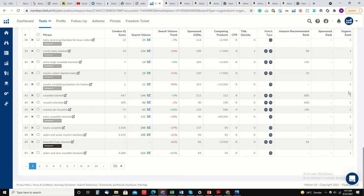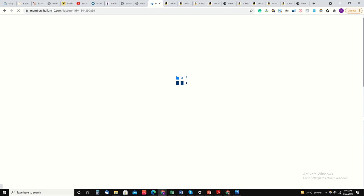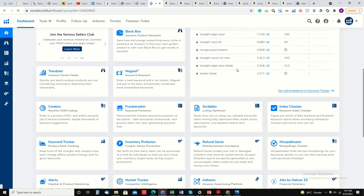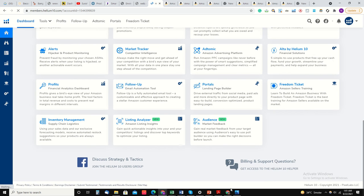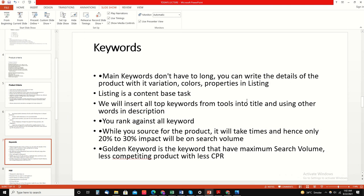I will explain the listing process in the next video. Now we will see how we can use Helium 10 more effectively. I have put it all in complete slides. Hopefully you like this video. If you like this video, please like, share, and subscribe. Thank you so much for watching. Allah Hafiz.